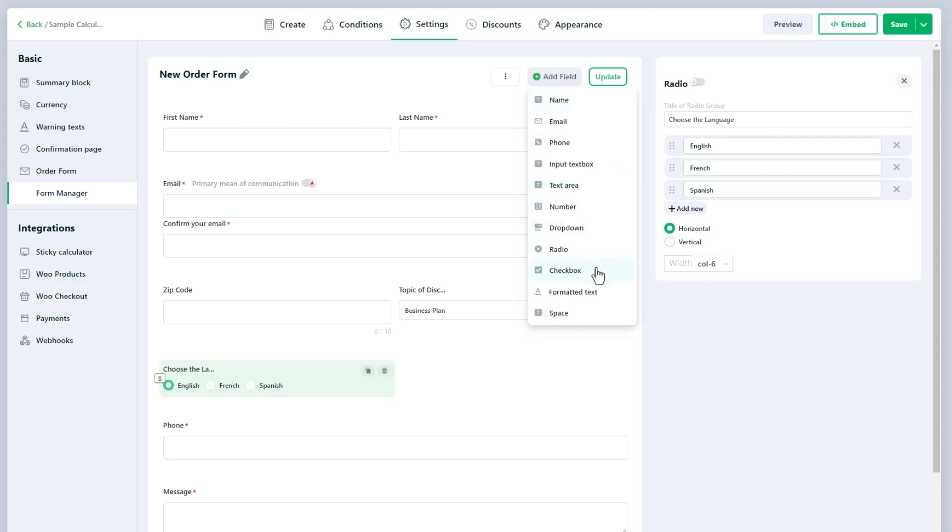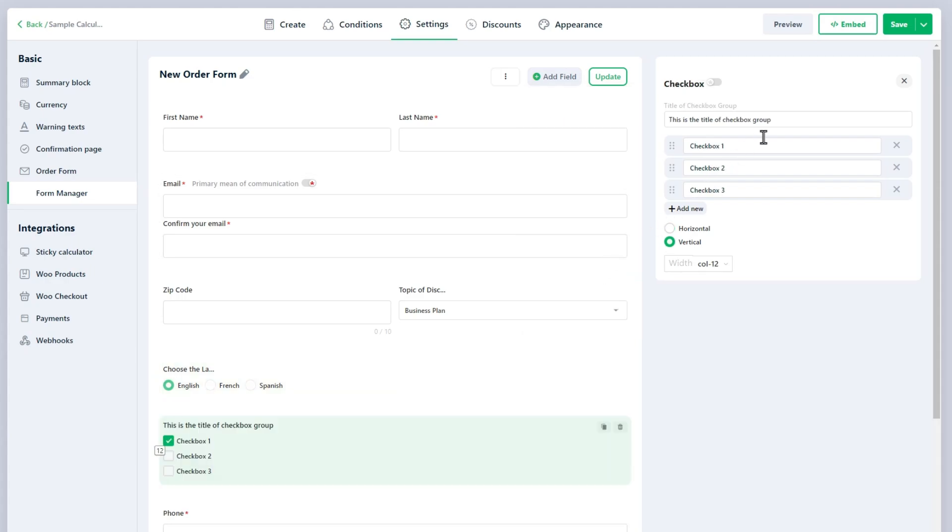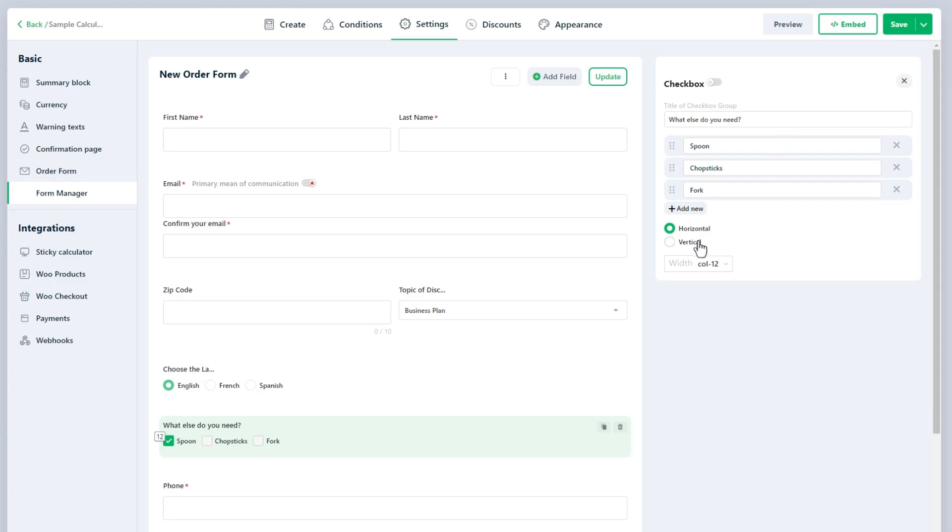The Checkbox field enables users to select multiple options from a list, offering flexibility when more than one choice can apply, such as selecting interests, features, or preferences.